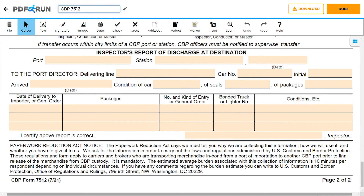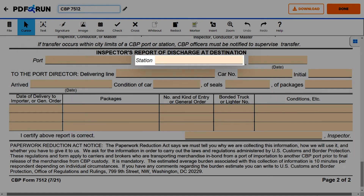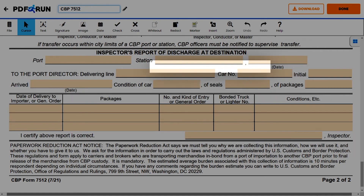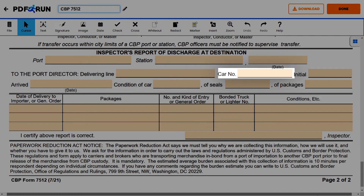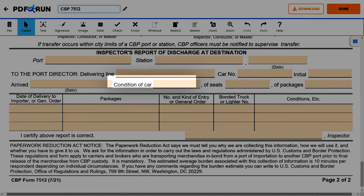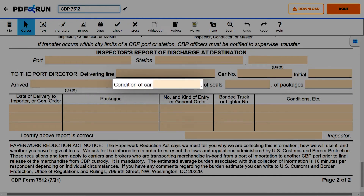For the last section, inspection — inspector's report of discharge at destination — enter the following details: the port, station, date, delivering line, car number, initial, date arrived, and the condition of the car, seals, and the packages.